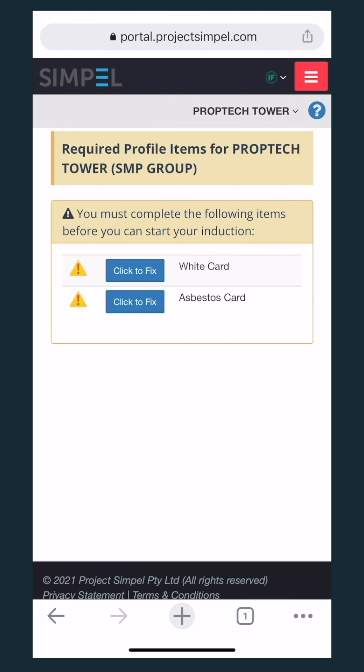If there are any, submit the additional profile items that are required. I need to upload my white card and asbestos card.